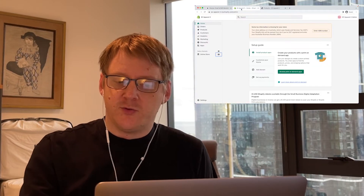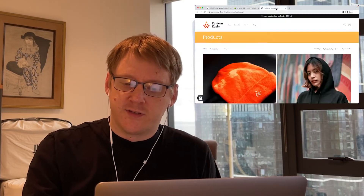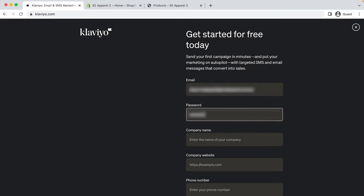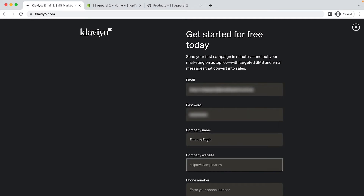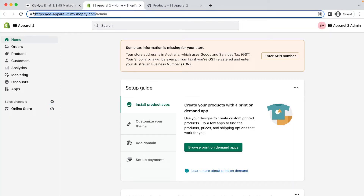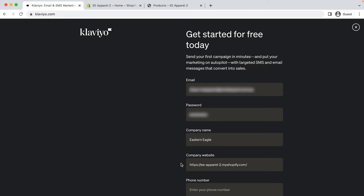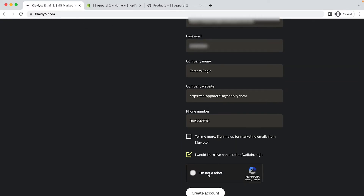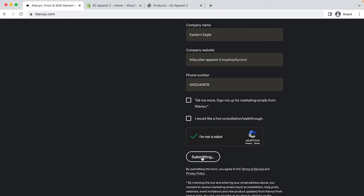First, I'll show you how to connect the Klaviyo backend when setting up a new Klaviyo account. In my tabs I have Klaviyo, my Shopify store backend, and the store as it looks to customers that I'll use for testing. From the Klaviyo homepage, click sign up in the top right. Fill out your details. For the company website here, I'm using the Shopify URL — the one that has myshopify.com in it — but you should use the actual website URL. Fill in the details on the first page, then click create account.